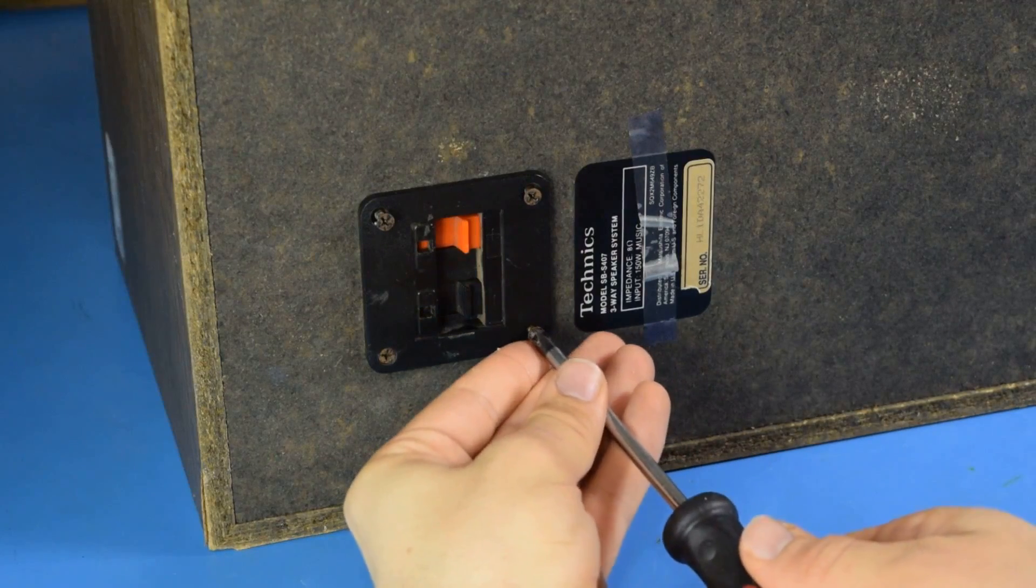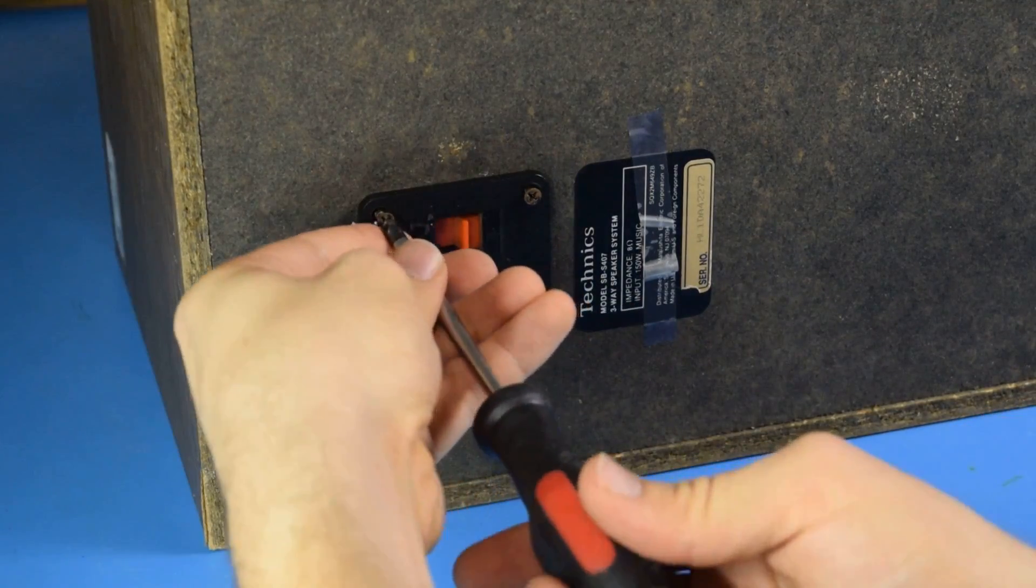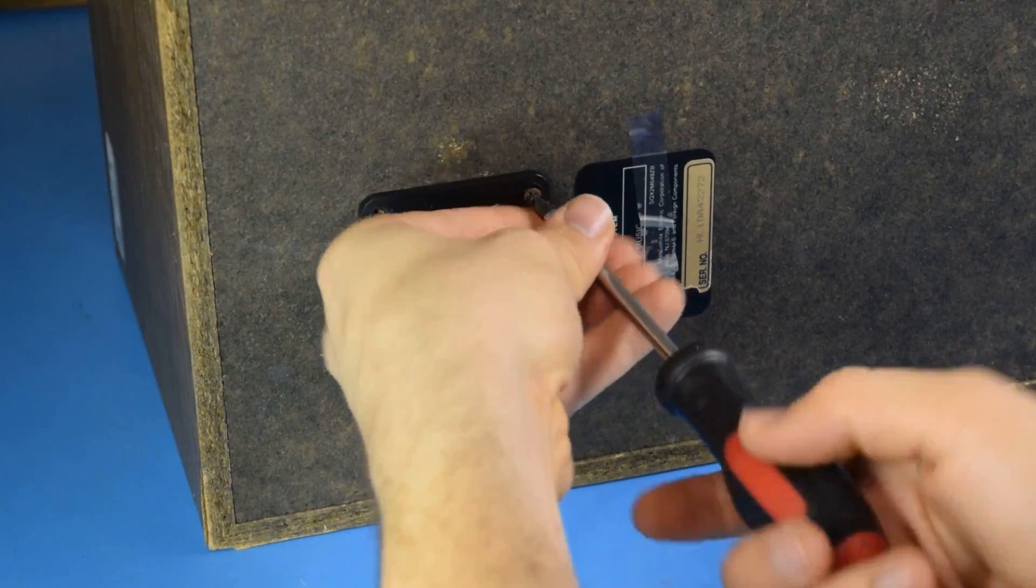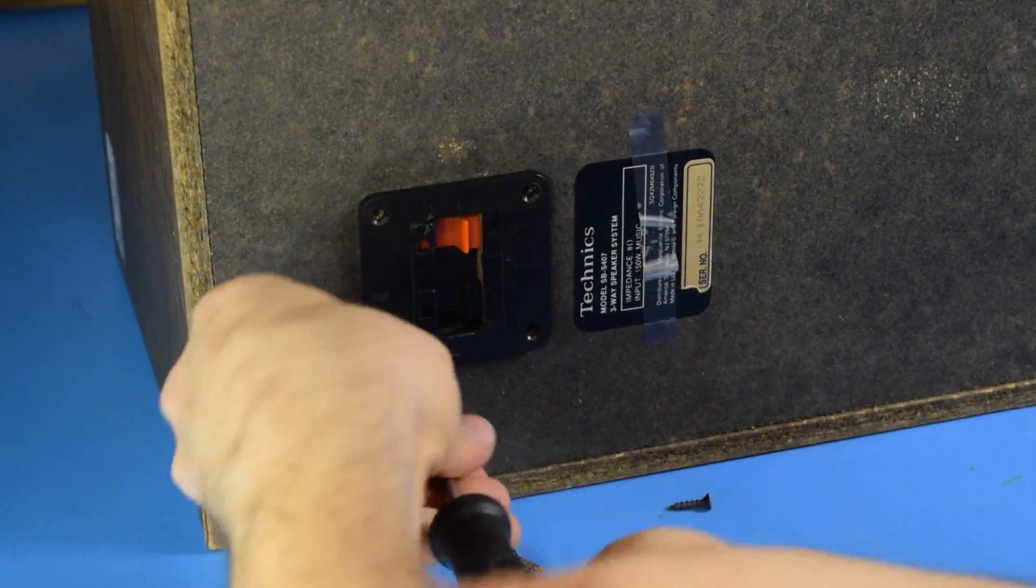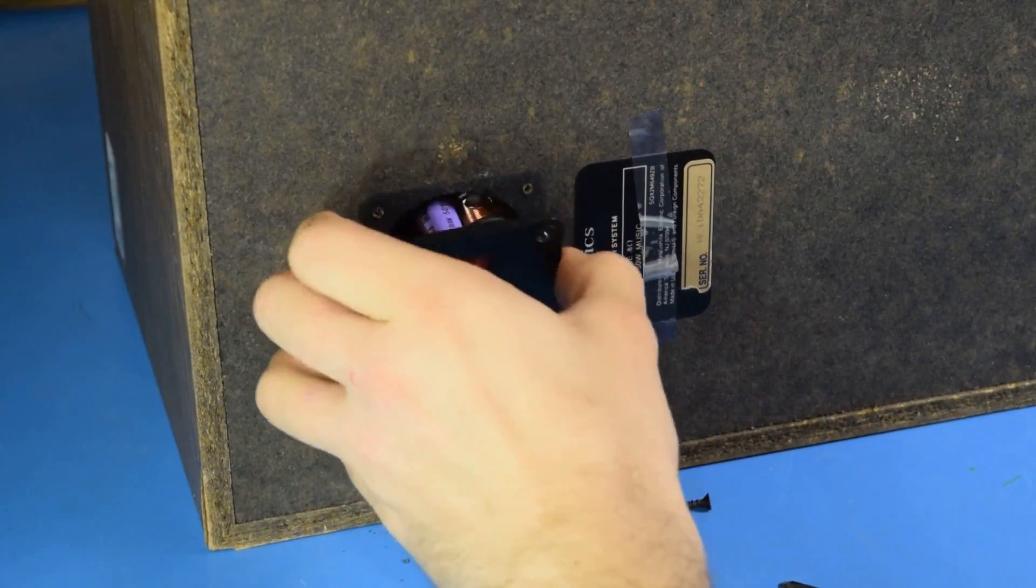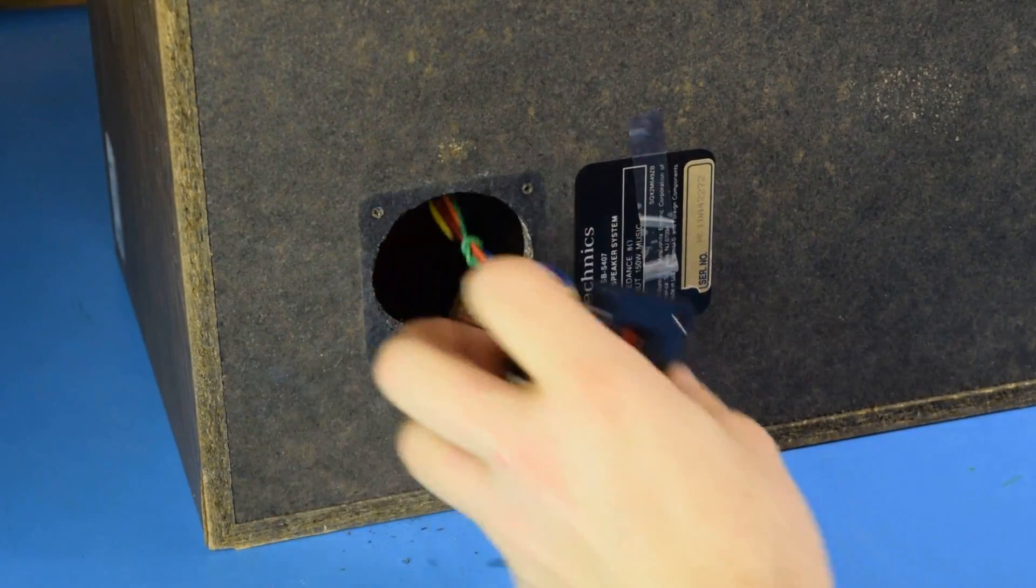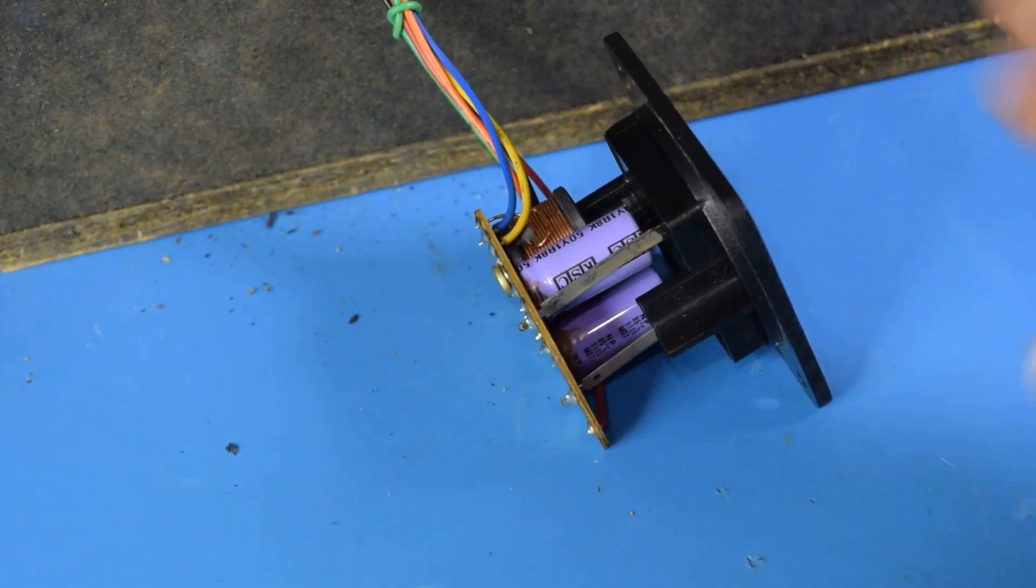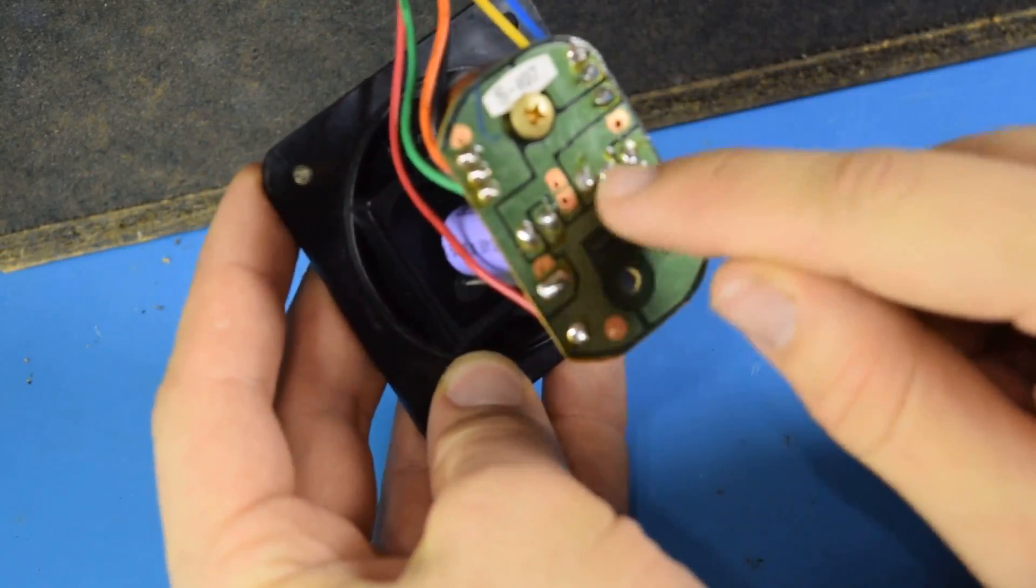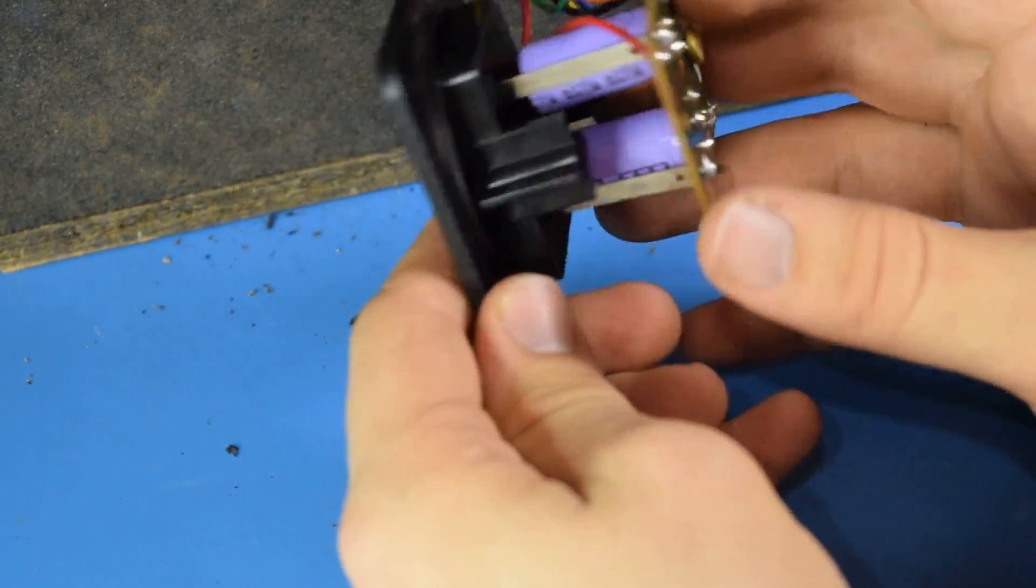Now, they couldn't have made the capacitors much easier to get to if they'd tried on this. All you have to do is just take out the four screws holding in the terminals on the back, and they're just right on the other side here. Pretty easy. And with this thing pulled out, it's fairly trivial just to unsolder two points and remove the capacitors to replace them with new ones.